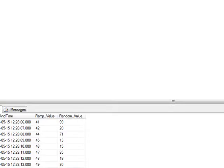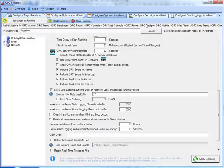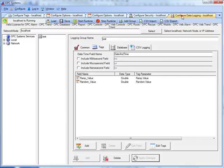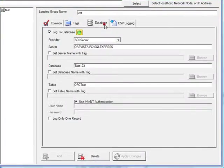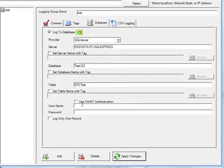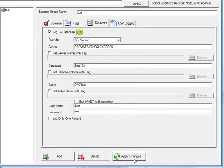I'll then select OK and go back to the Configure application and select the Configure Data Logging tab. Under the Database tab, I am now going to uncheck the option to use Windows Authentication and enter in that username and password for the SQL Server Login and apply changes.